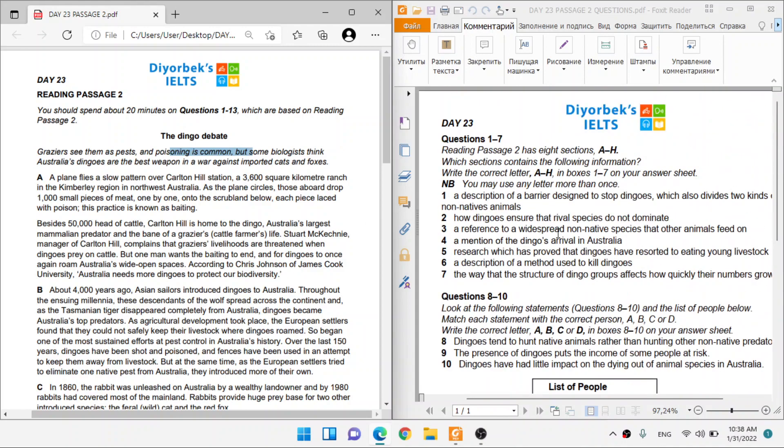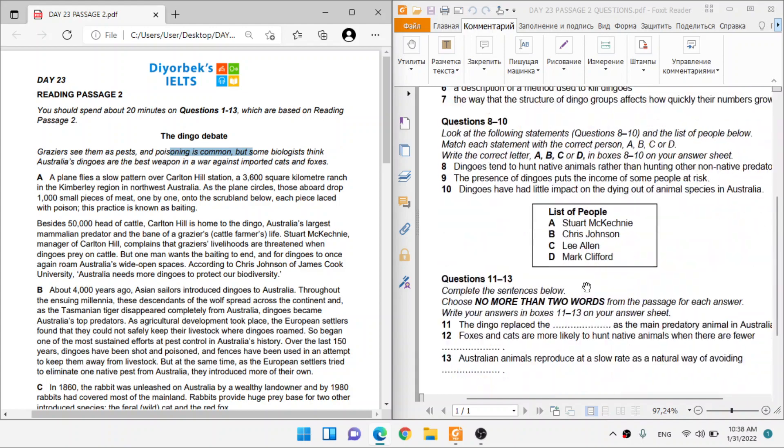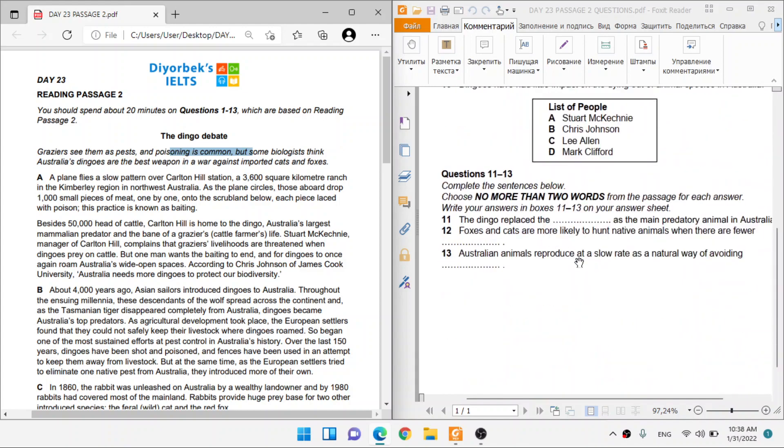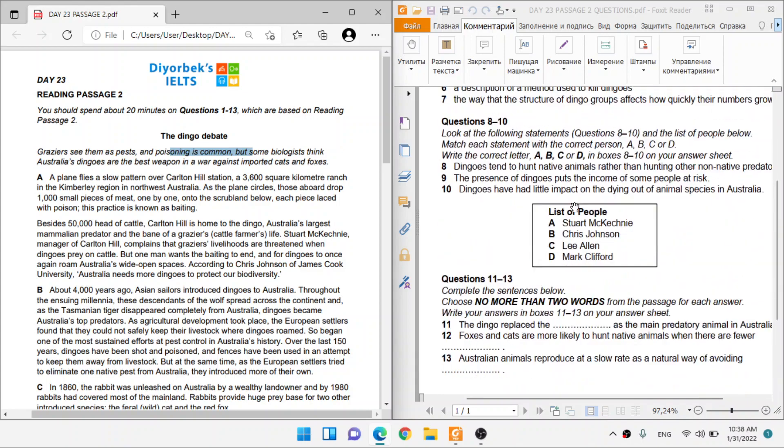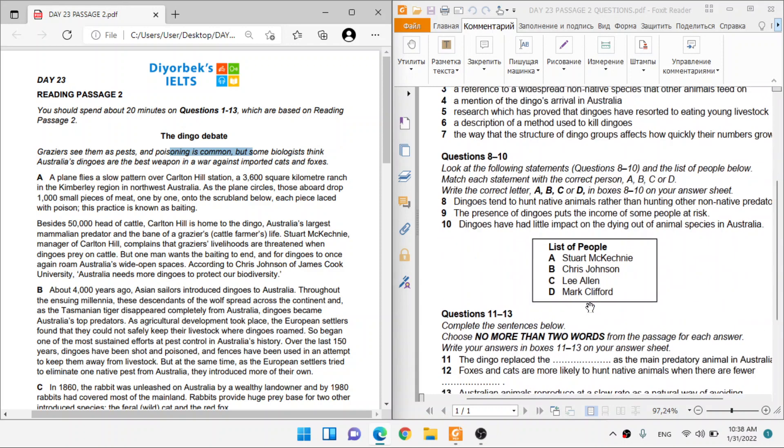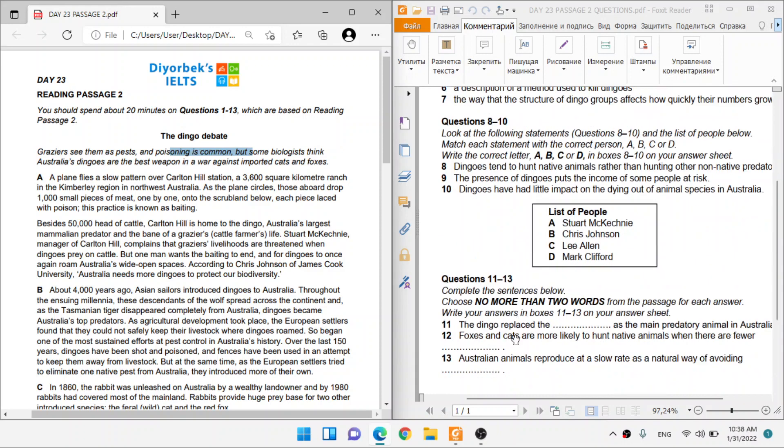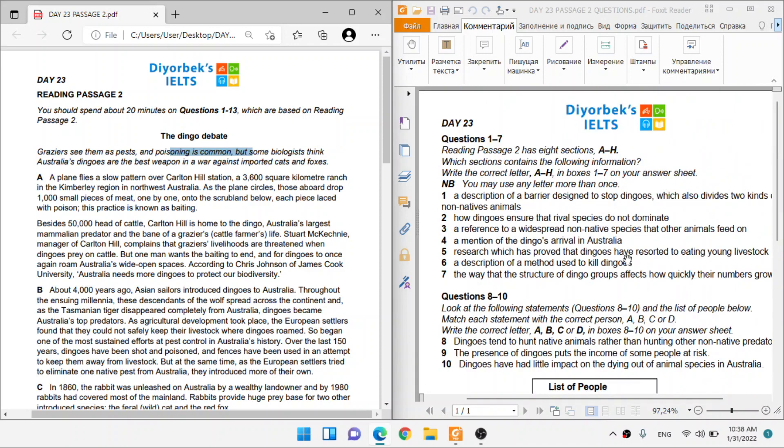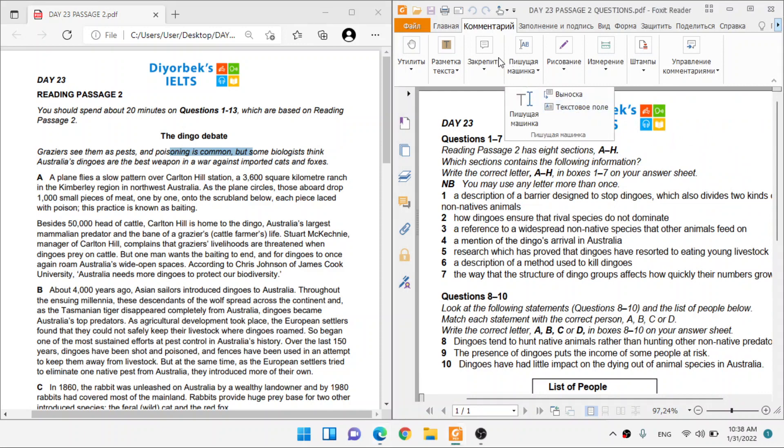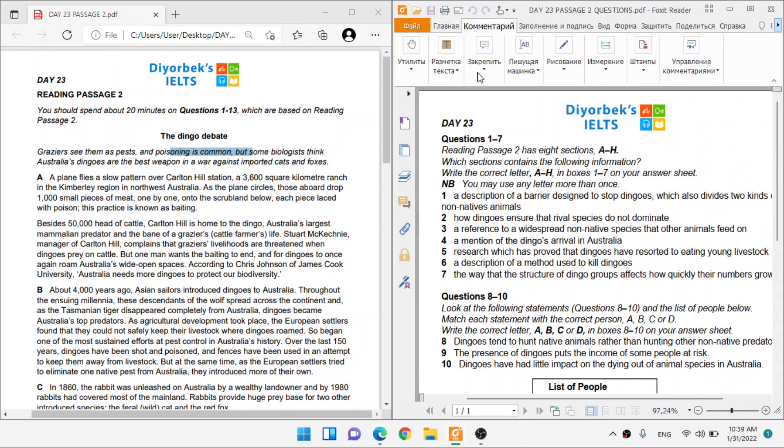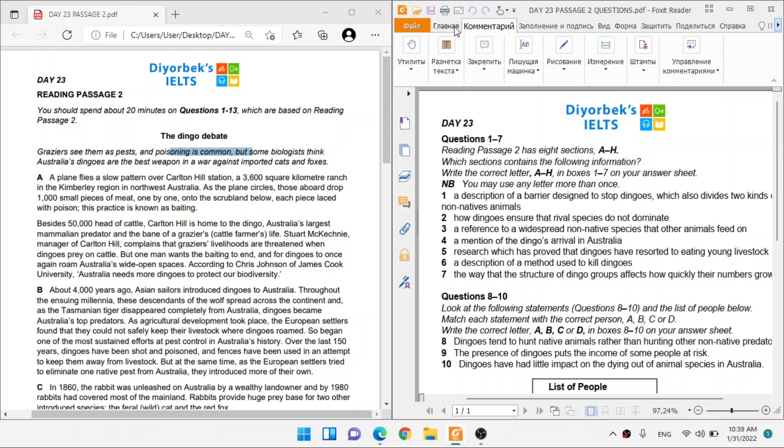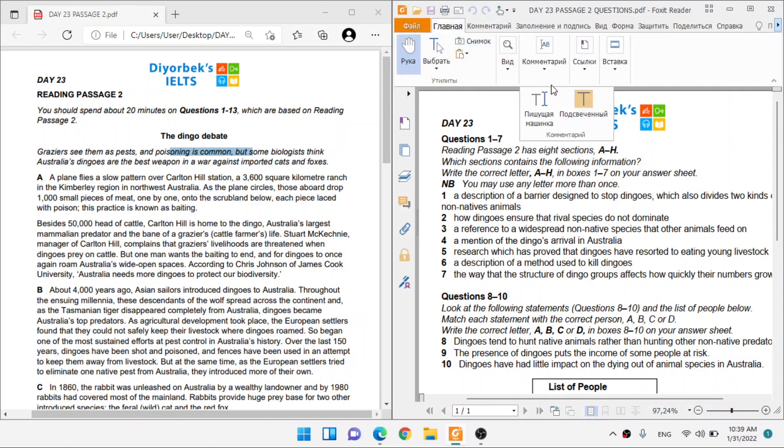All right, so this dingo debate, there's debate going on. And then I have three types of questions which contain the following information, matching features, and sentence completion. Obviously, these two are not in order, but the names are in order, and these are in order. From test point of view, these are the things that you need to know.